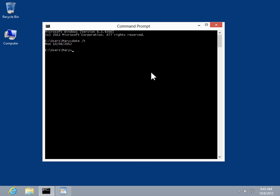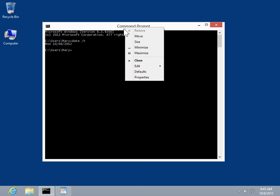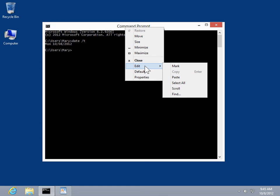To paste the copied text in the command prompt window, right-click the title bar, click Edit, then click Paste.